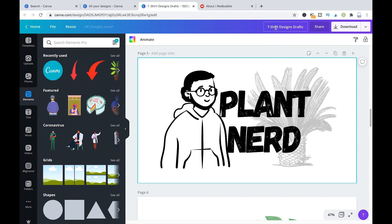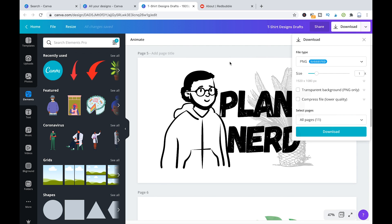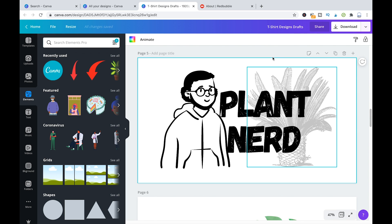So to do that, you will need Canva Pro. And then if you do have Canva Pro, just go to download and then you're choosing here transparent background PNG only. And that will make sure that the background will not be exported.